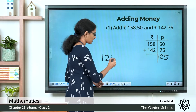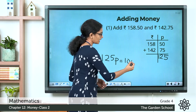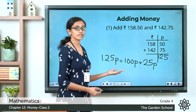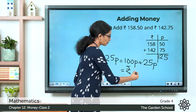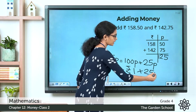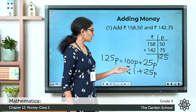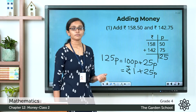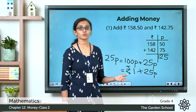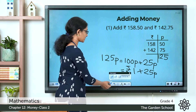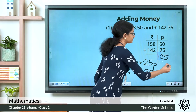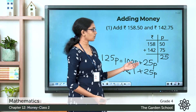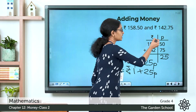So 125 paise can be written as 100 paise plus 25 paise. Since this is the paise column, we write 25 paise in the paise column and carry over the 100 paise — which is equal to 1 rupee — to the next column, the rupee column. This process is called regrouping.